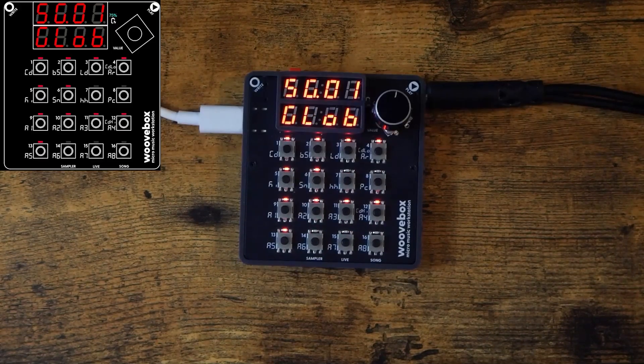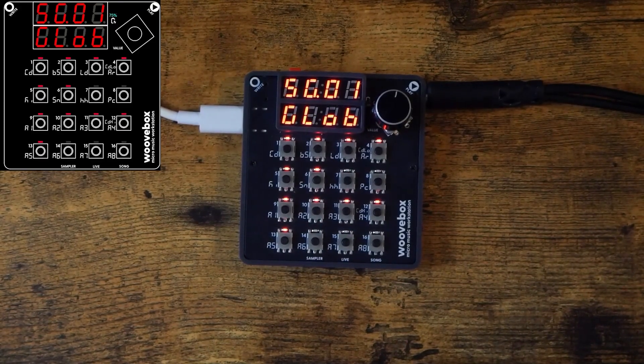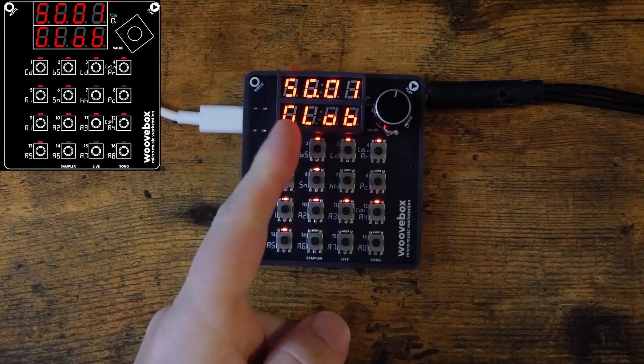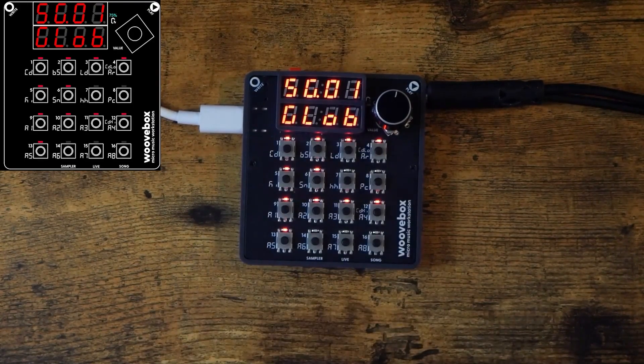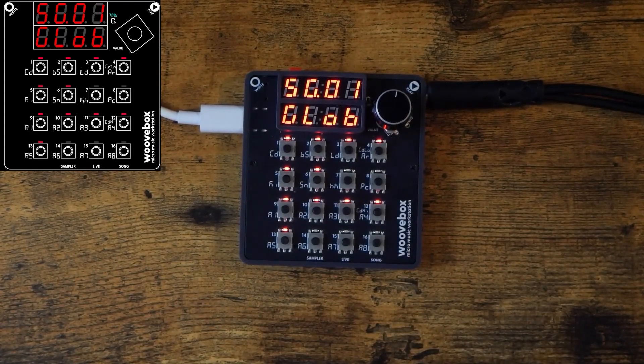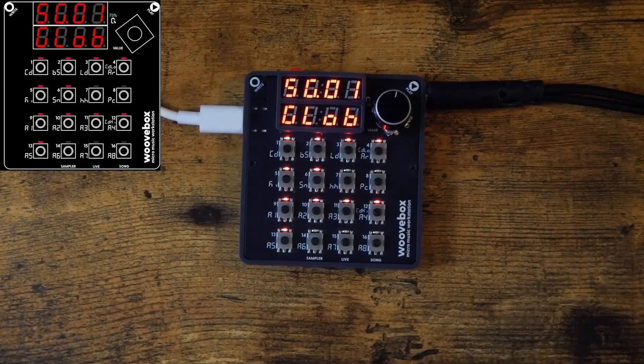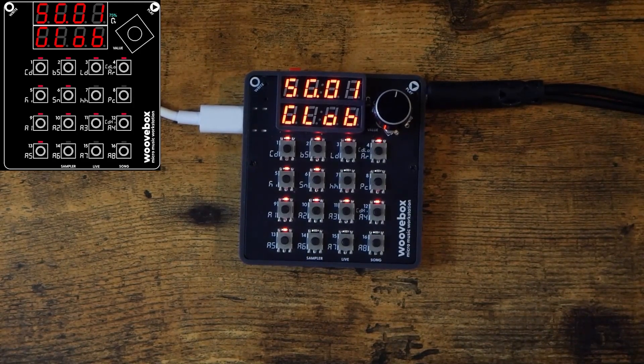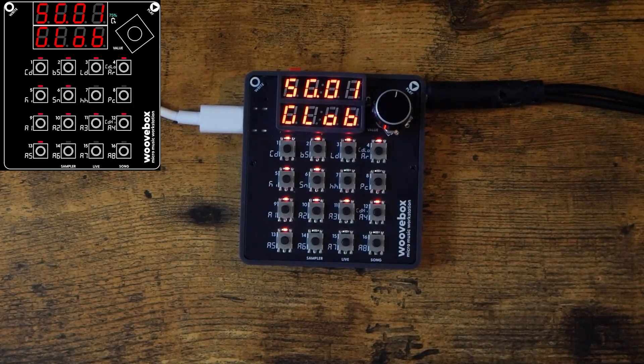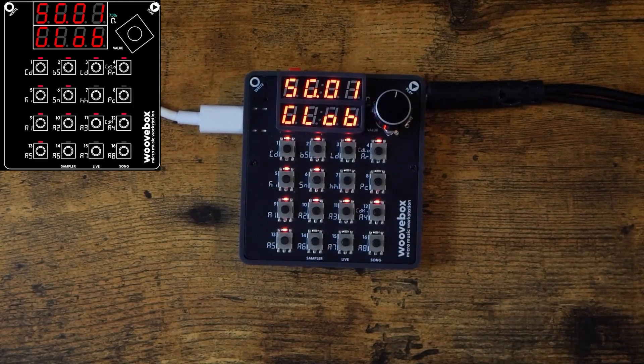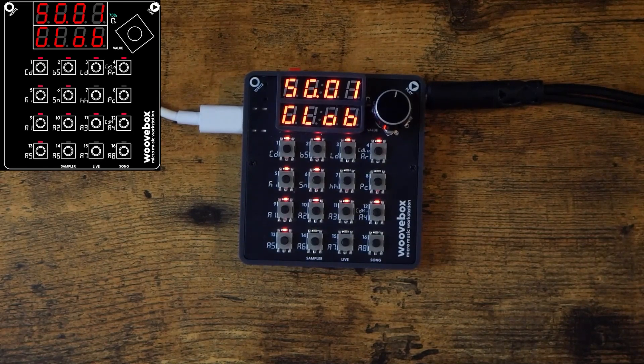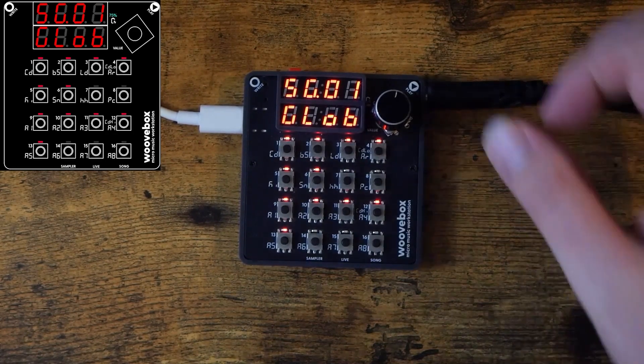When powering on your woofbox, you'll be greeted by song mode. You'll see the top line of the display reading SG01. This stands for song number one. Your woofbox can hold up to 16 songs at once. Think of songs as projects. They have their own patterns, instruments, and more.